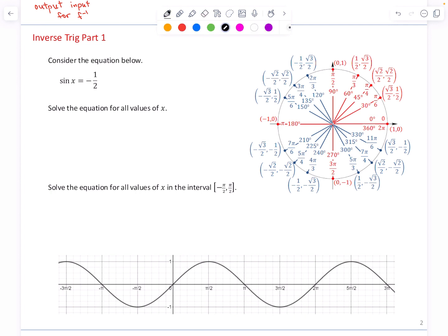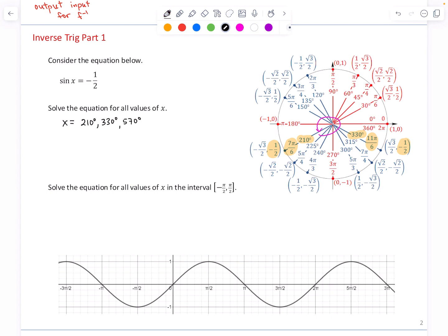Recall that the sine is the second coordinate in the unit circle. We highlight all points where the second coordinate is negative one-half. This height of negative one-half is obtained at two angles: 7π/6 and 11π/6 in radians, or 210 degrees and 330 degrees. Now these are not the only possible answers, because the unit circle only shows one counterclockwise rotation from 0 to 360. Starting at 210 degrees and rotating another 360 takes you to 570 degrees, and you could do this forever by continuing to increase by 360 degrees.